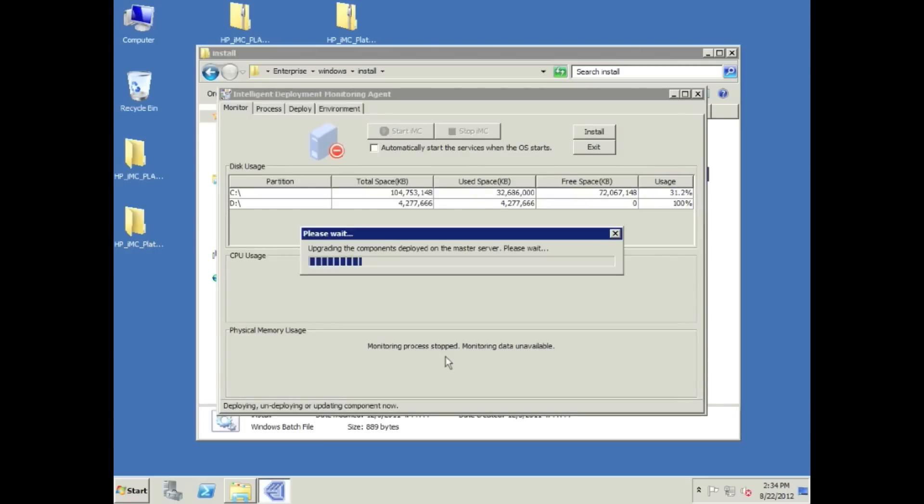We're just going to wait till this is through. This may take a while as well. We're going to wait till the upgrading of the components is done, and then we're going to have to do another batch deploy, and we will be home free.